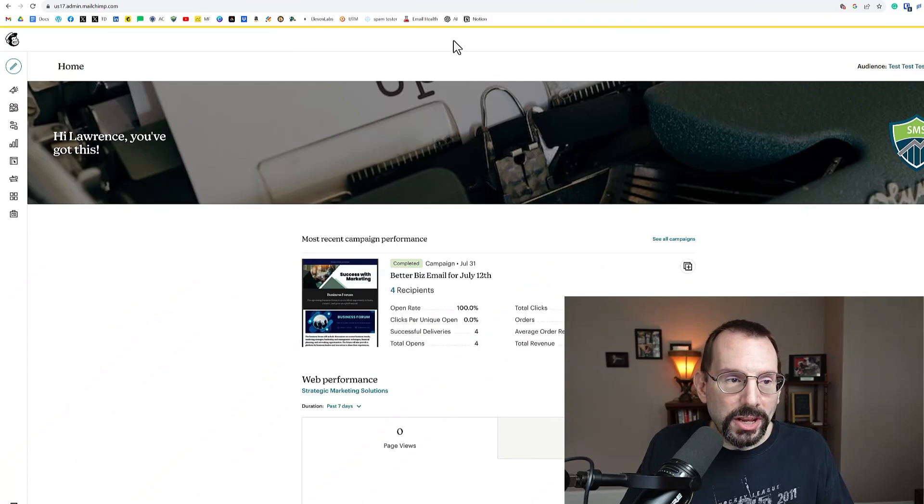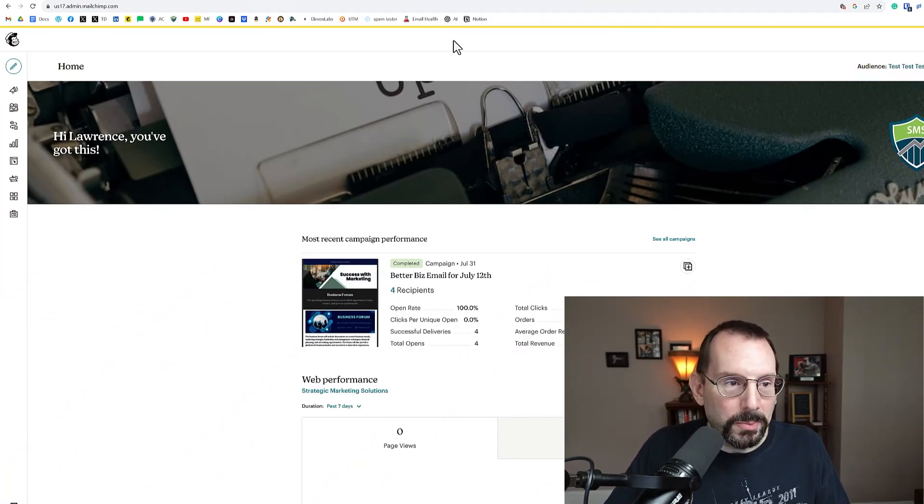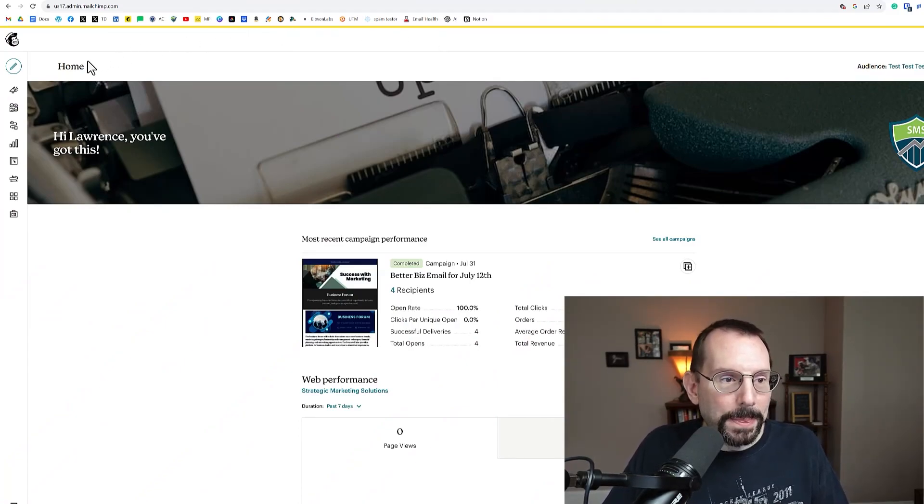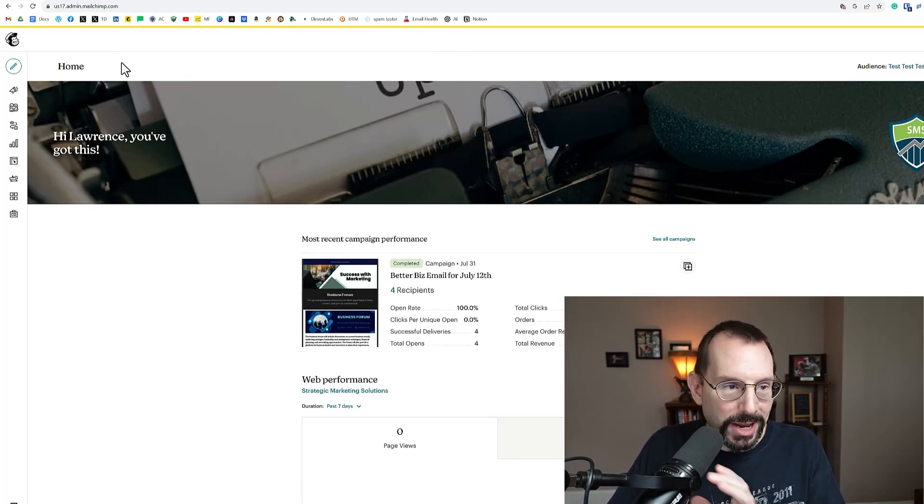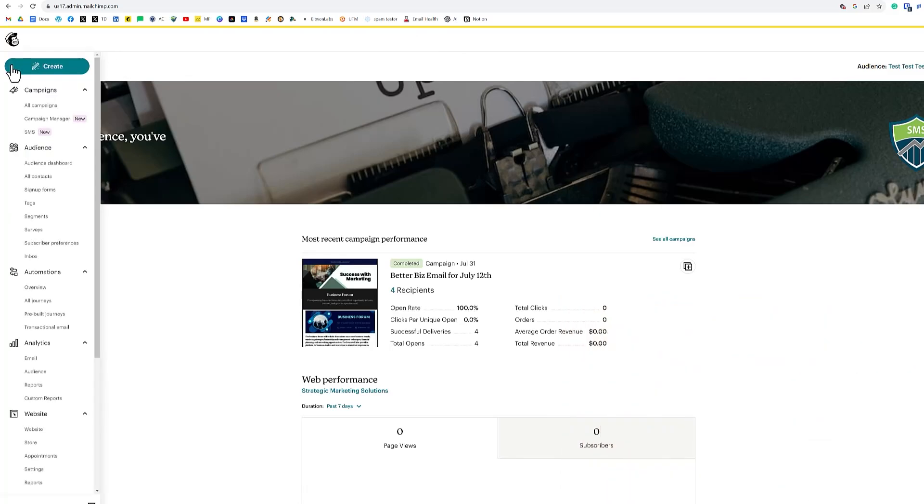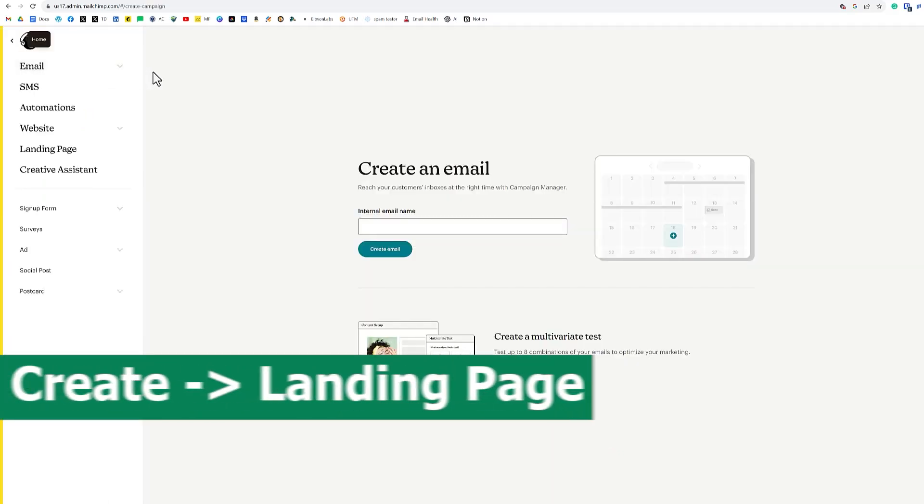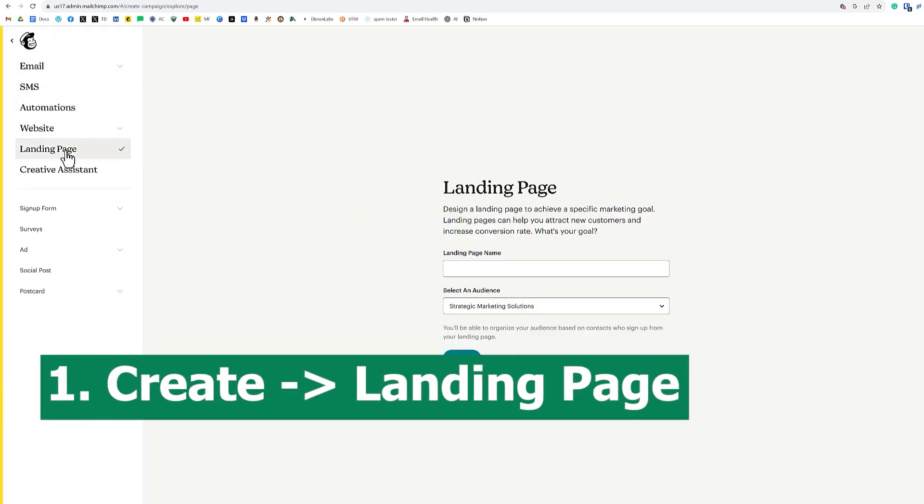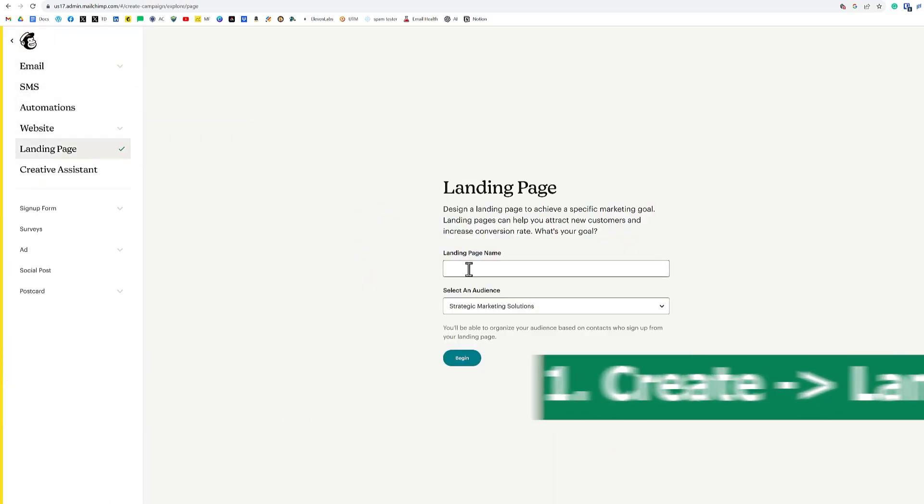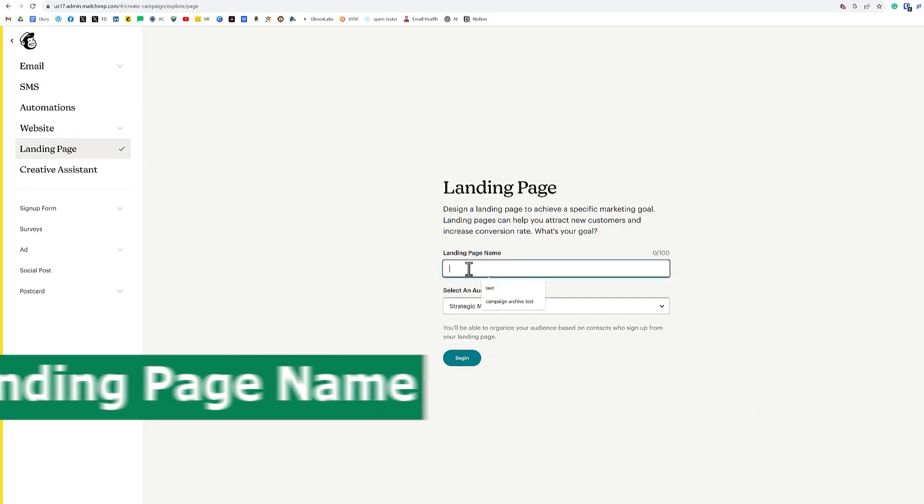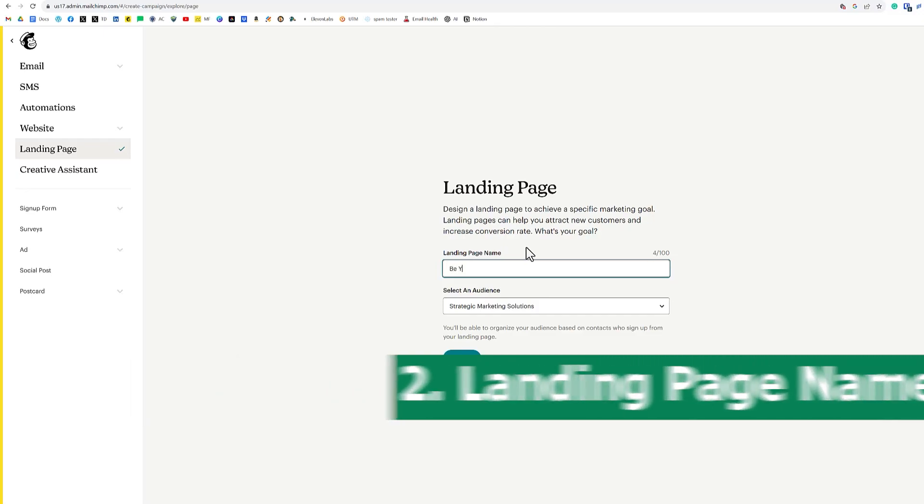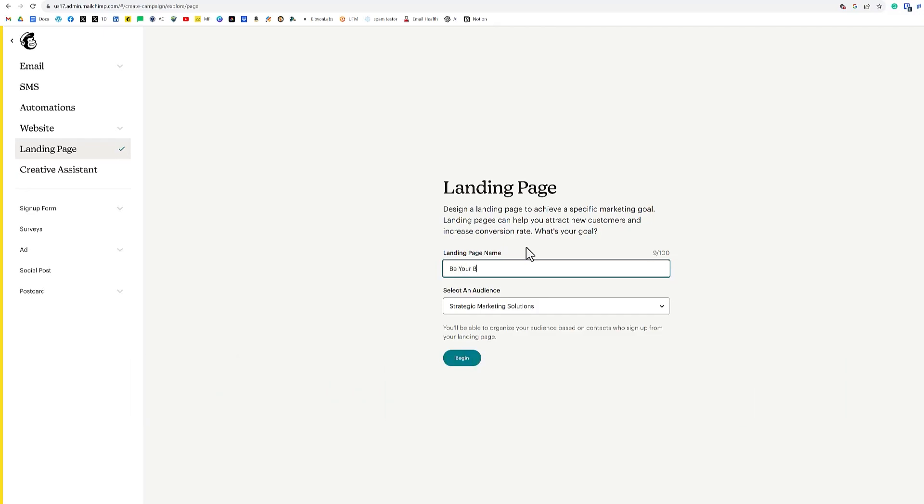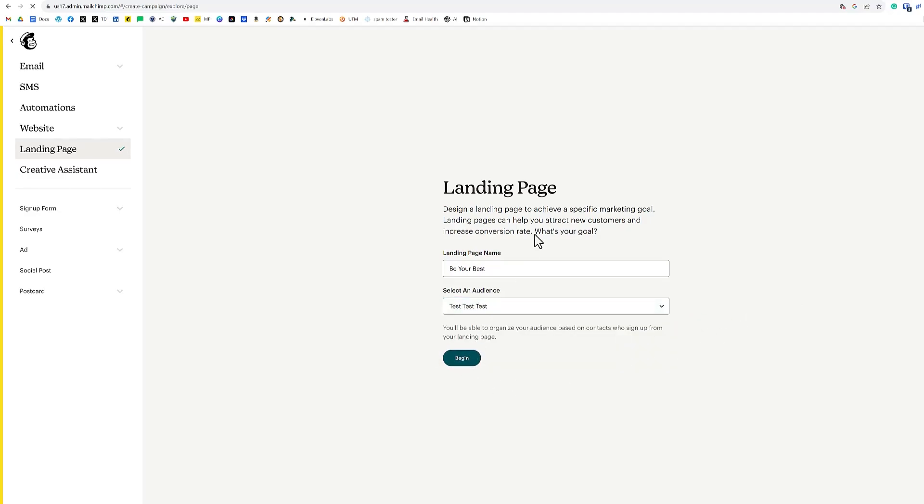To get started on our landing page in MailChimp, we're going to start at the home page of your dashboard and click on that little button over there that says create. When we click on create, we're going to then click on landing page. When we click on landing page, we're going to give the landing page a name. The landing page name will be Be Your Best. We're going to be selecting our test audience and click begin.